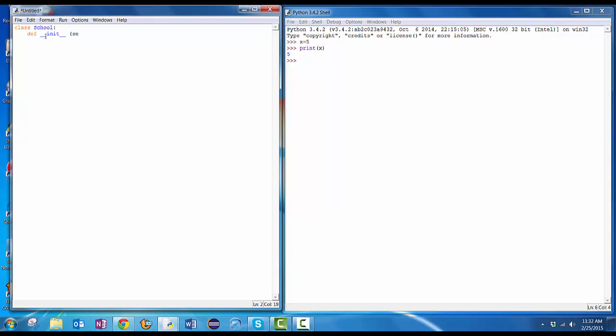I will always put self as the first parameter. Now, what did we decide we wanted for a school? The school's got to have a name. School's got to have a city. School's got to have a state. Put the colon in. I get indented a little further. Now, what am I going to do?